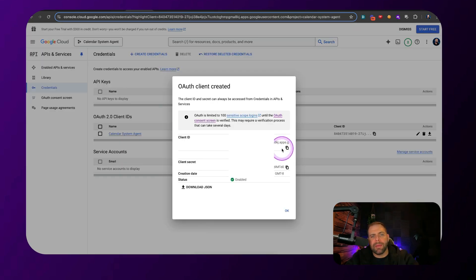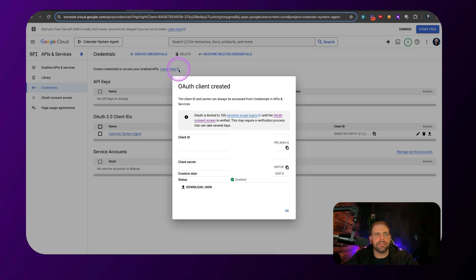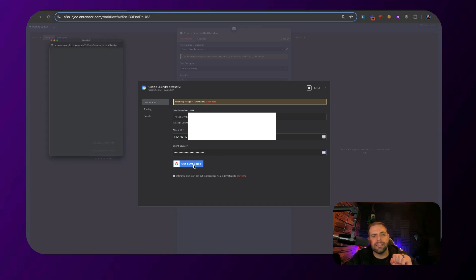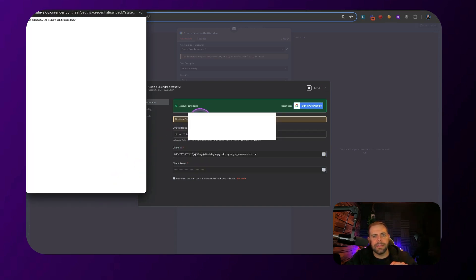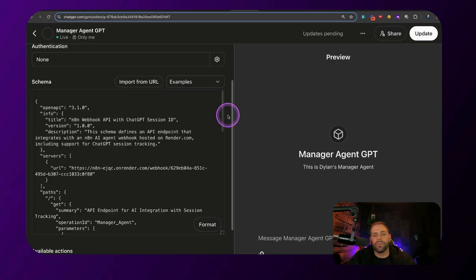And this is where we're going to grab the client ID and client secret. I'm going to copy this. Once you paste in the credentials right into here, the client ID and the client secret ID, all you click is click to sign in, allow access. And you have that green mark. And that means it's connected.